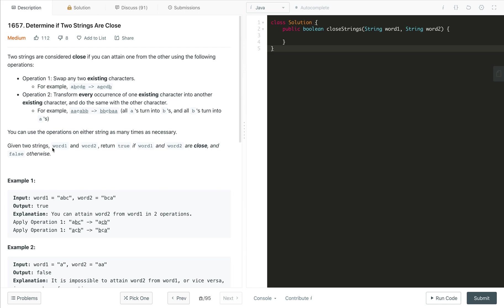Now, you can use the operation on either string as many times as necessary. Given two strings word one and word two, we have to return true if it is possible to convert word one and word two into close and false if it is not.